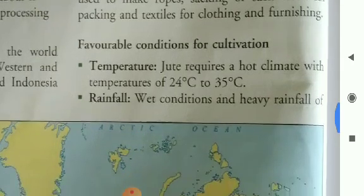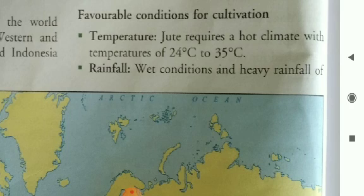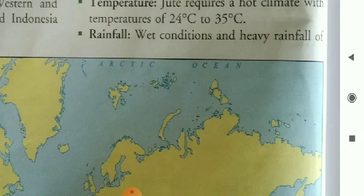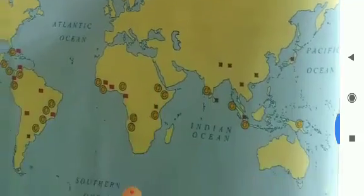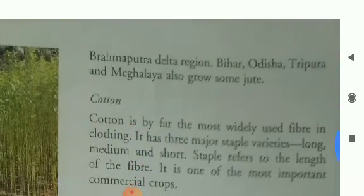Favorable conditions for jute cultivation. Temperature: jute requires a hot climate with temperatures of 24°C to 35°C. Wet conditions and heavy rainfall favor its cultivation. The Ganges-Brahmaputra Delta region, Bihar, Odisha, Tripura and Nagaland also grow some jute.